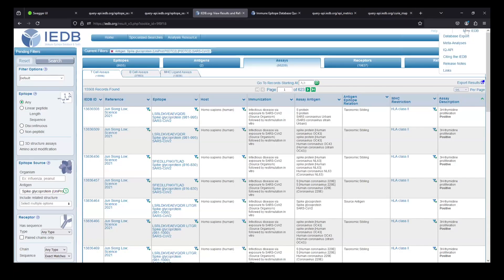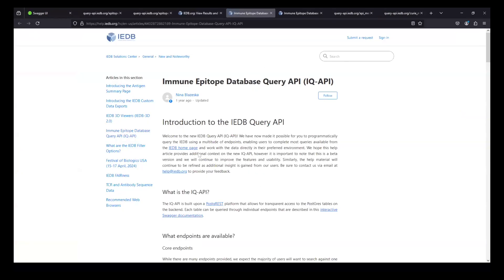From the homepage, if you go to the 'More IEDB' section at the top, we now have an IQ API link — one of the improvements we made because it wasn't referenced anywhere on the website before, even though it's a powerful tool. Clicking on it takes you to the documentation, from which you can access the Swagger documentation and all other API information.